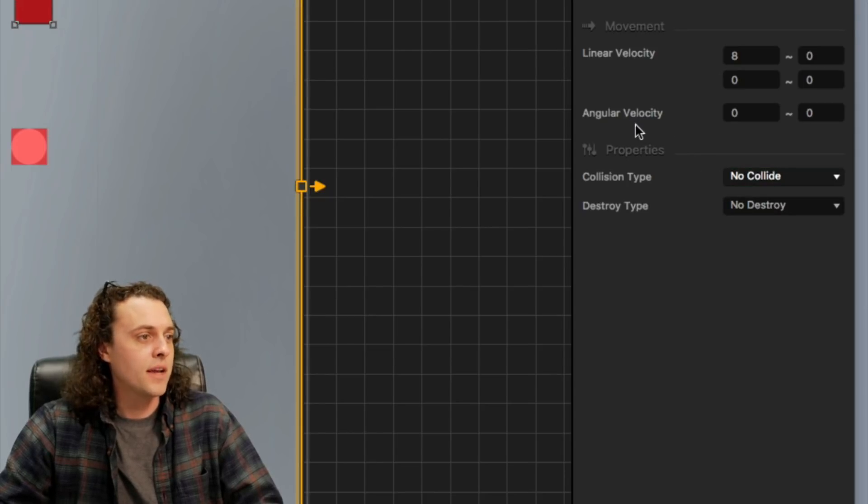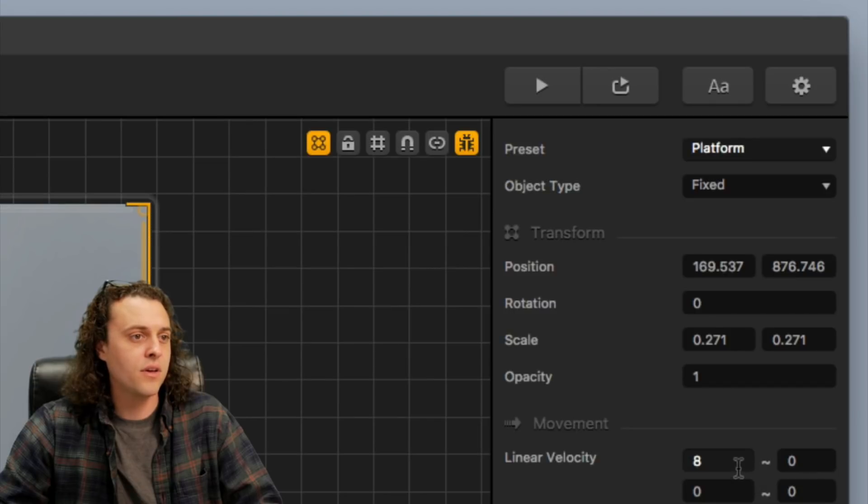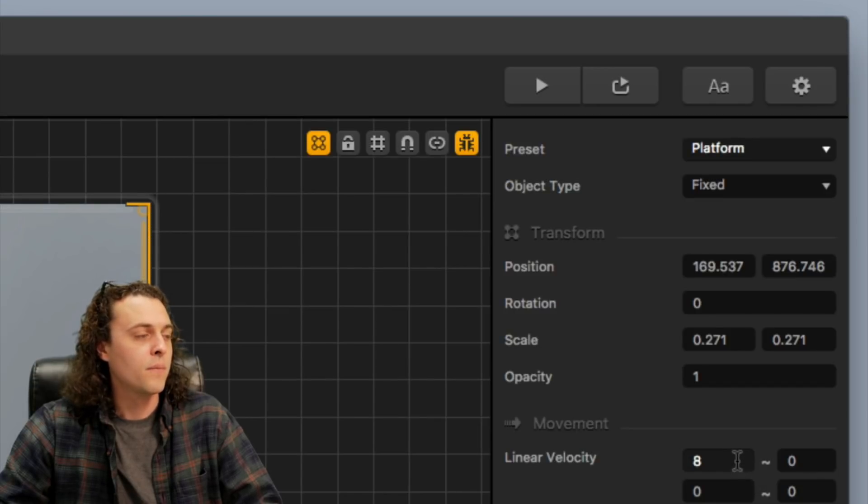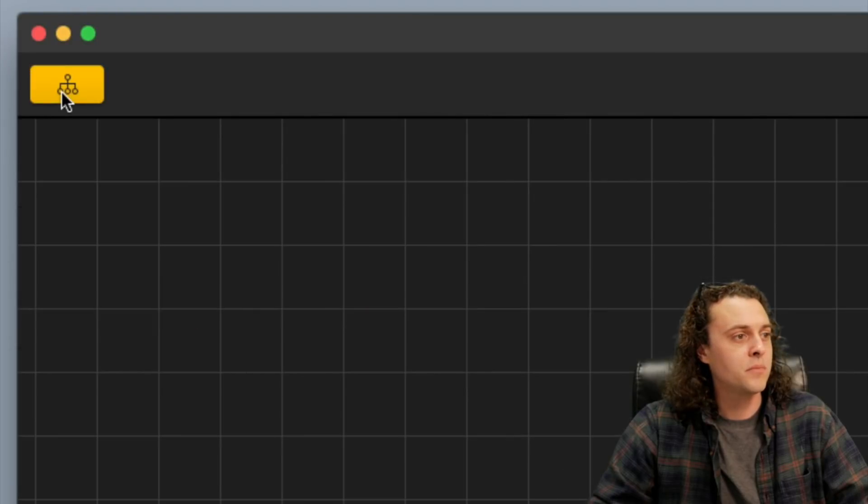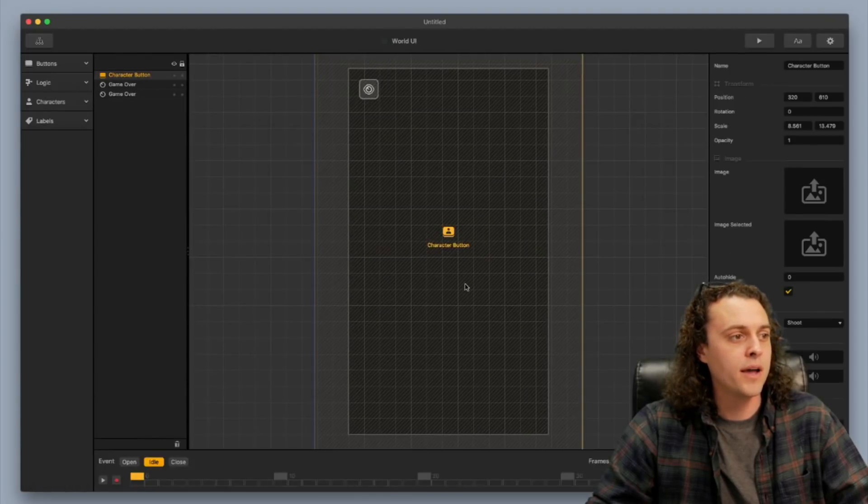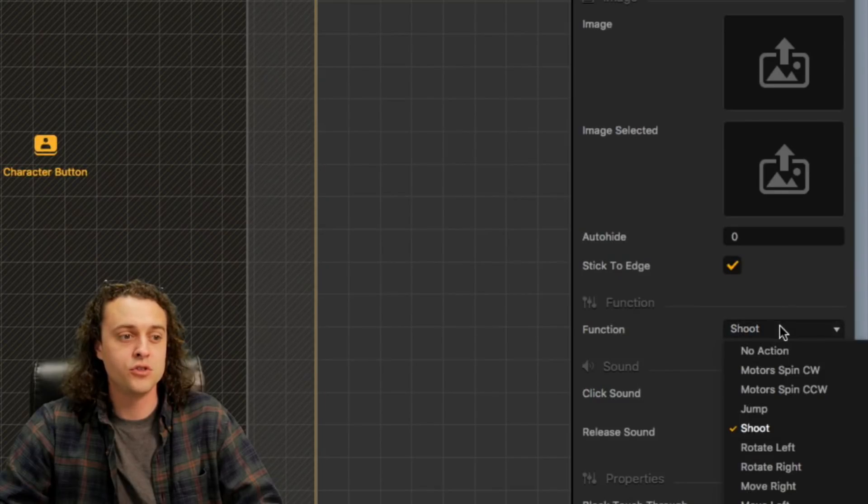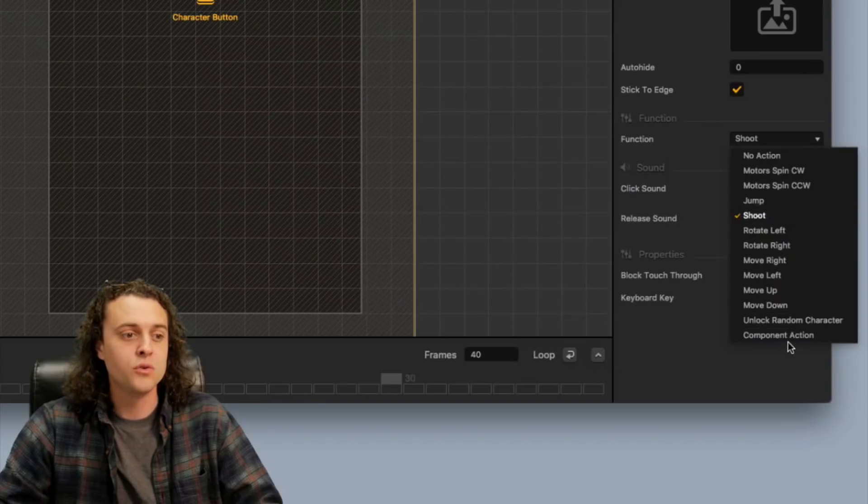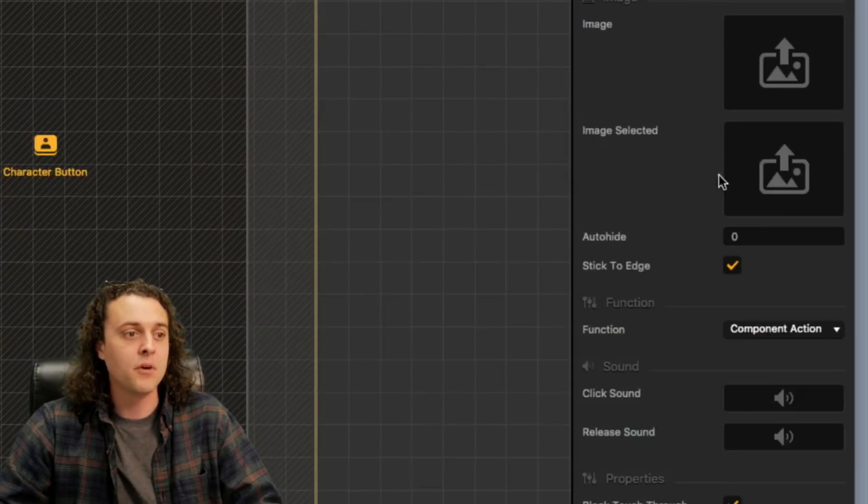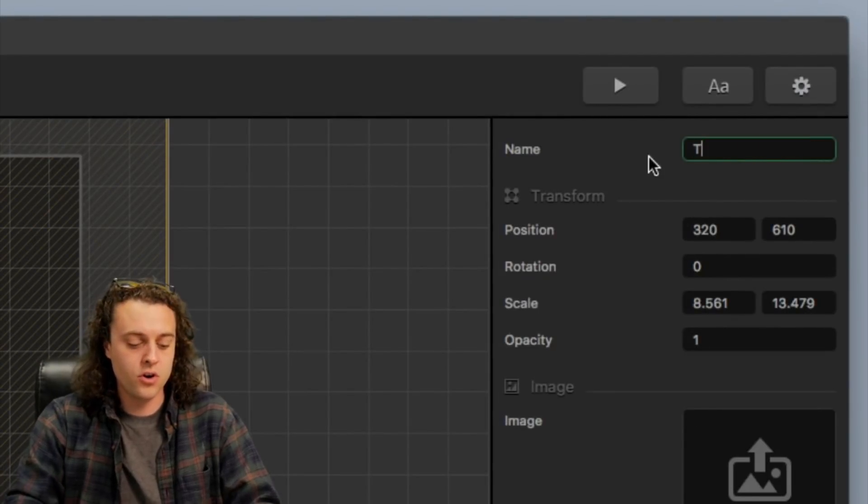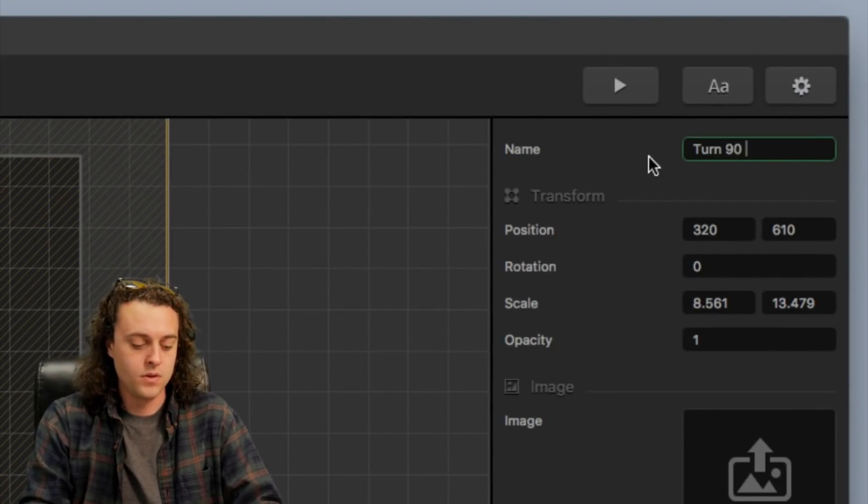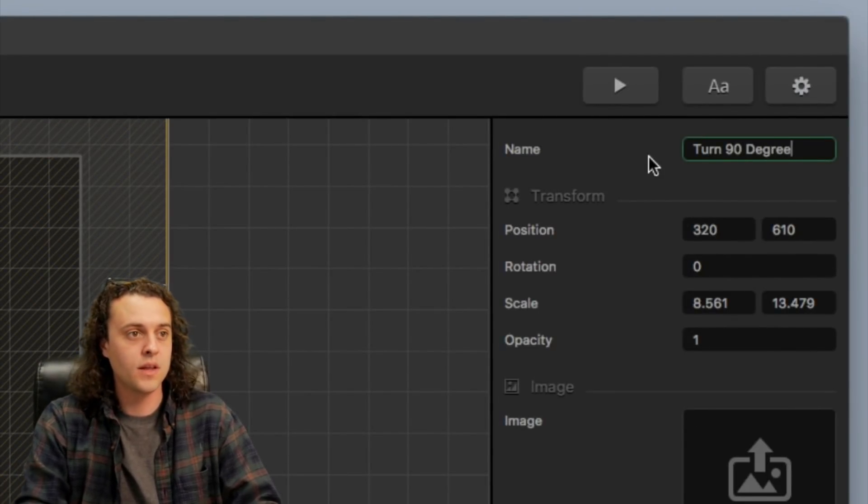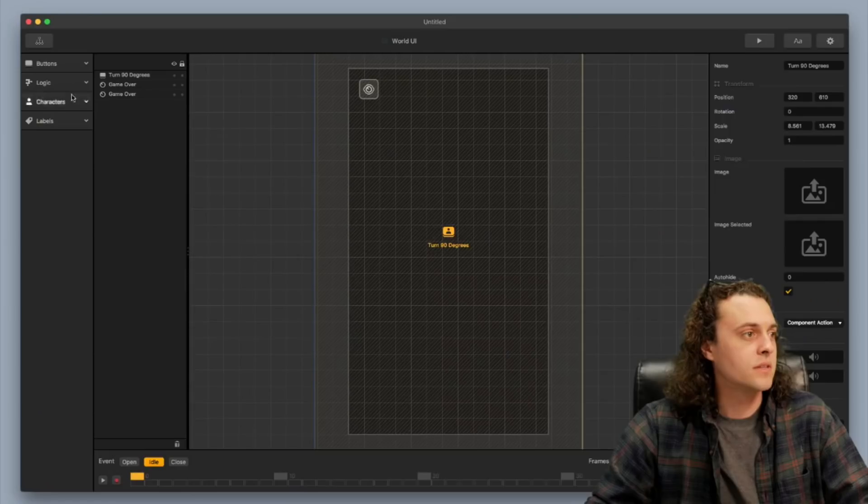Now I've set that up there. I've got the linear velocity as 8. Now I need to go up here to my mind map, go to my world UI and I need to change this character button from the function shoot to component action and then I'm going to rename this button turn 90 degrees so that I can find it and use this.